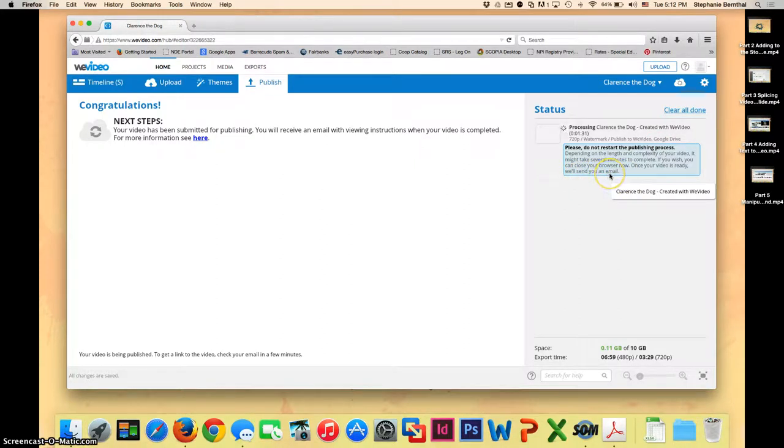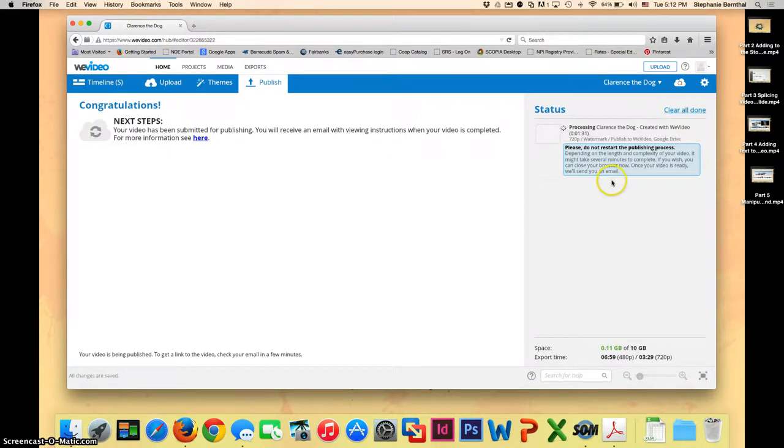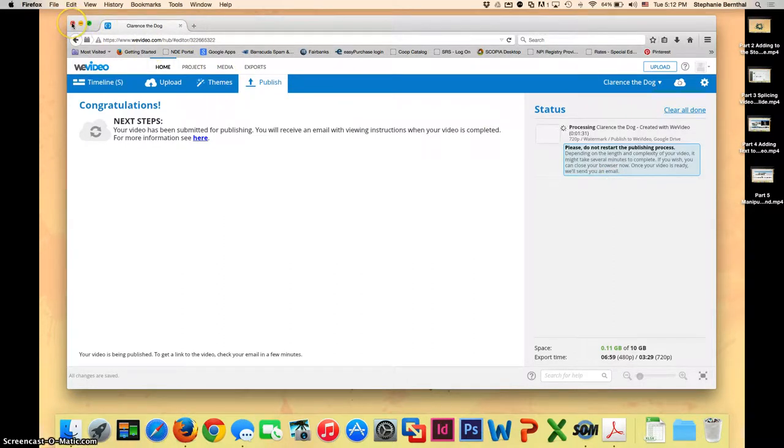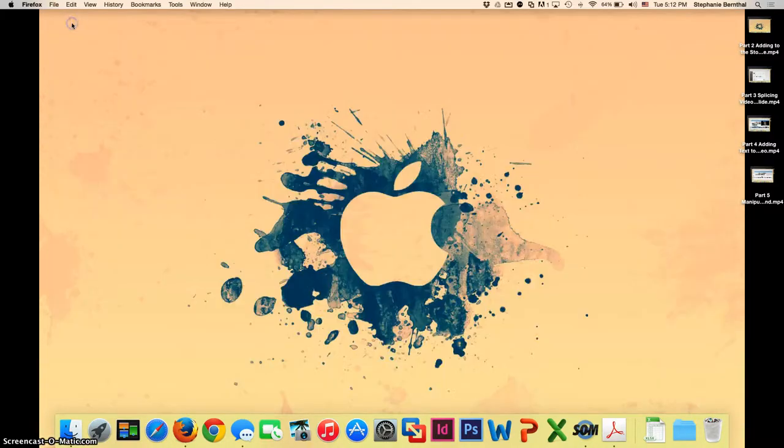So this actually does take quite a while to publish it and they will send you an email to your Google account so your VCS Badger account when it's done. So you can actually completely X out of the browser if you want because like I said it is going to take a long time and you're just going to want to kind of check your email until it appears there. So go ahead and X it out.